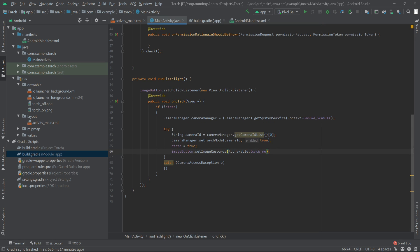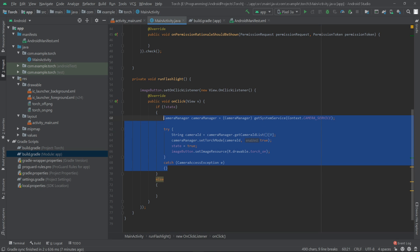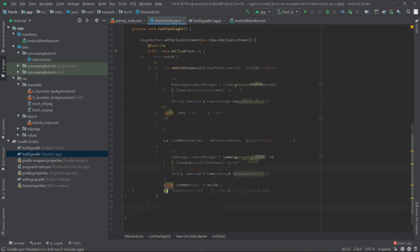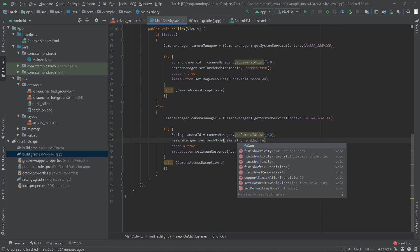Now for the else block I'll just copy this code and paste it here, and we'll change the state to false.